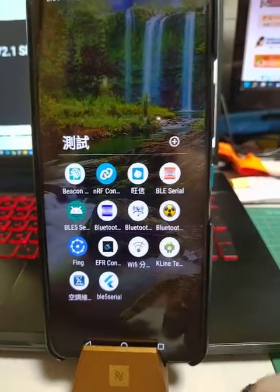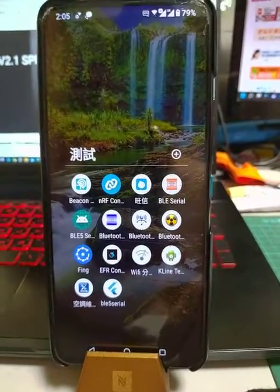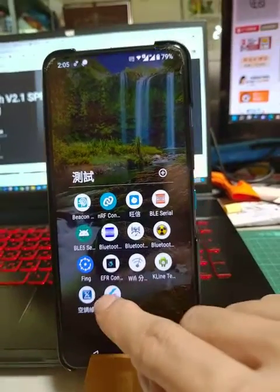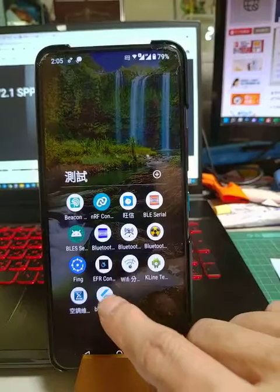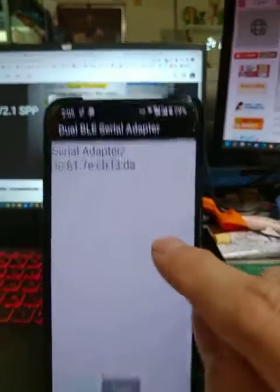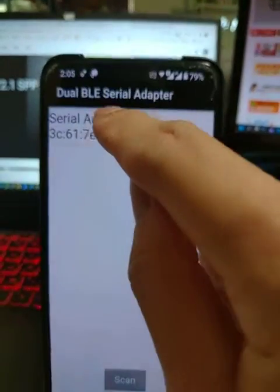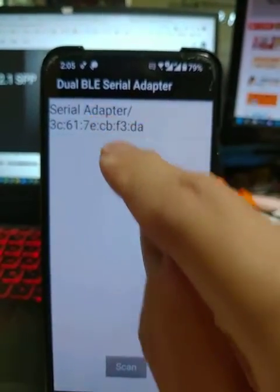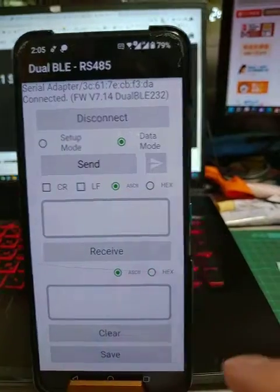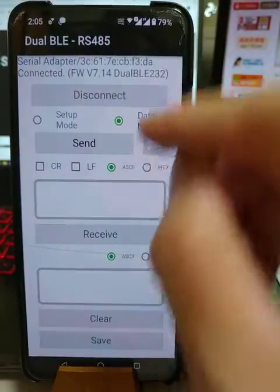Let's try the BLE app for configuration. Click here, select the next address, then connect it.